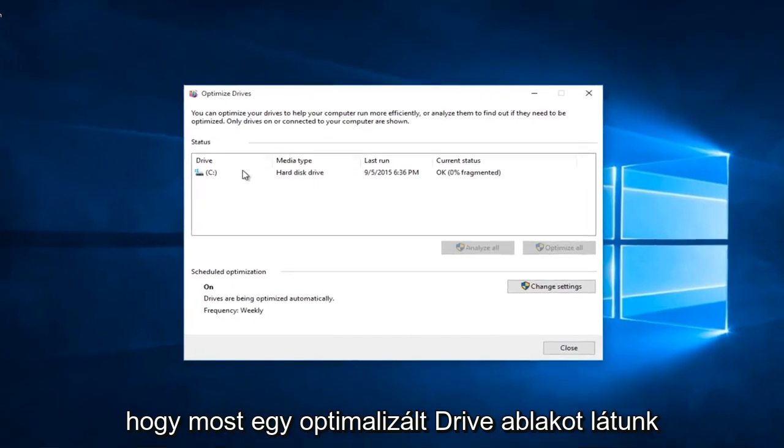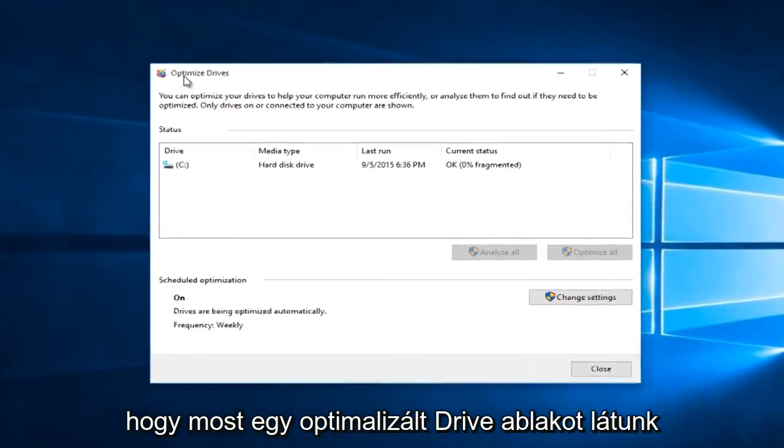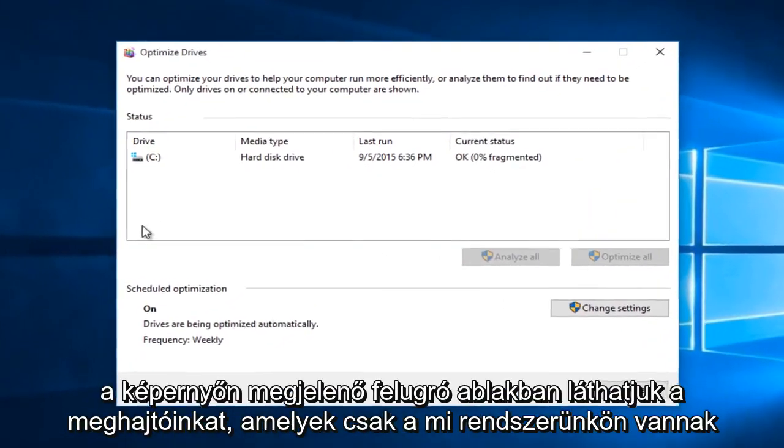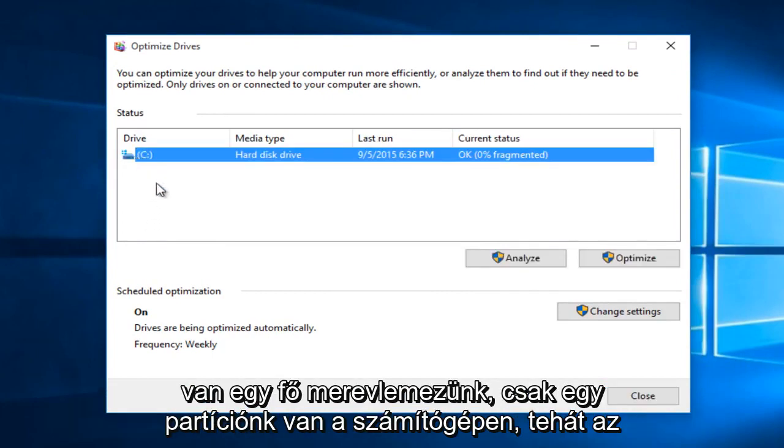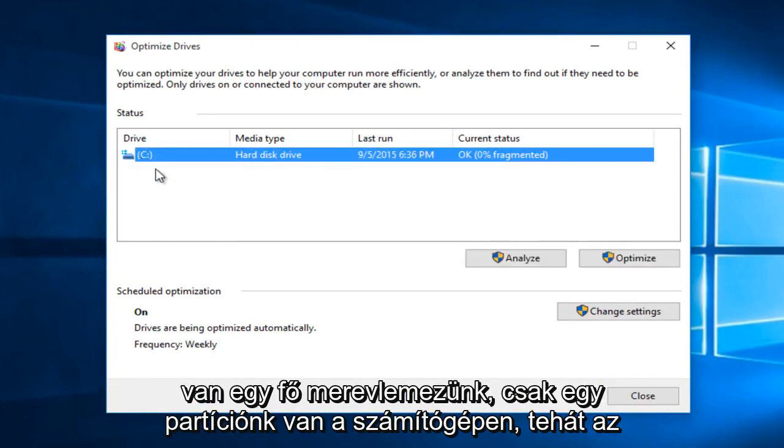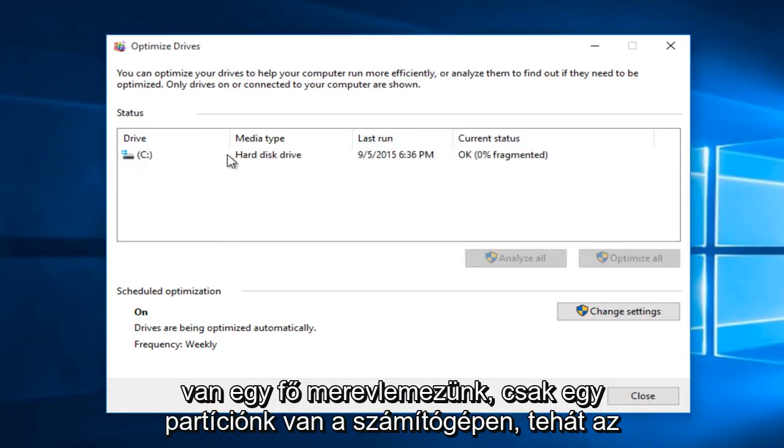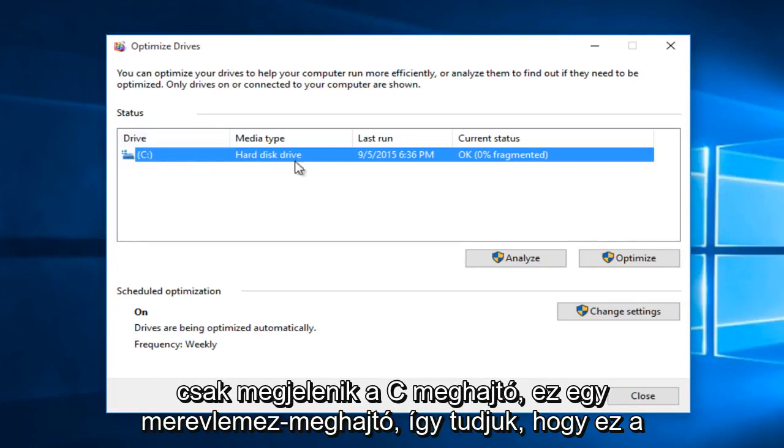So now we see an optimized drive window pop up on our screen. We can see our drives that are on the system. We only have one main hard drive. We only have one partition on the computer. So it's just showing up as a C drive.